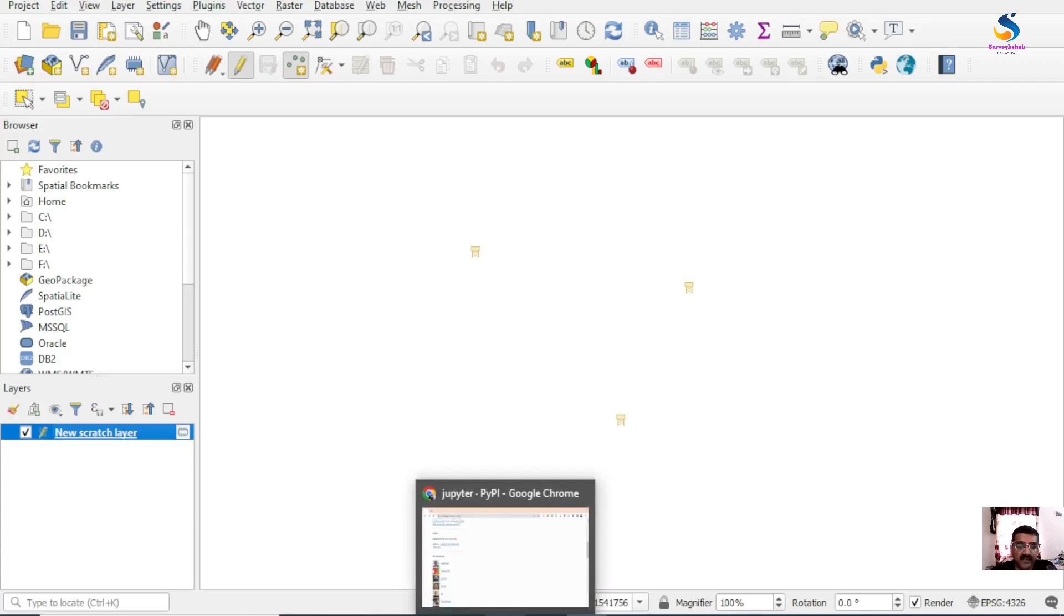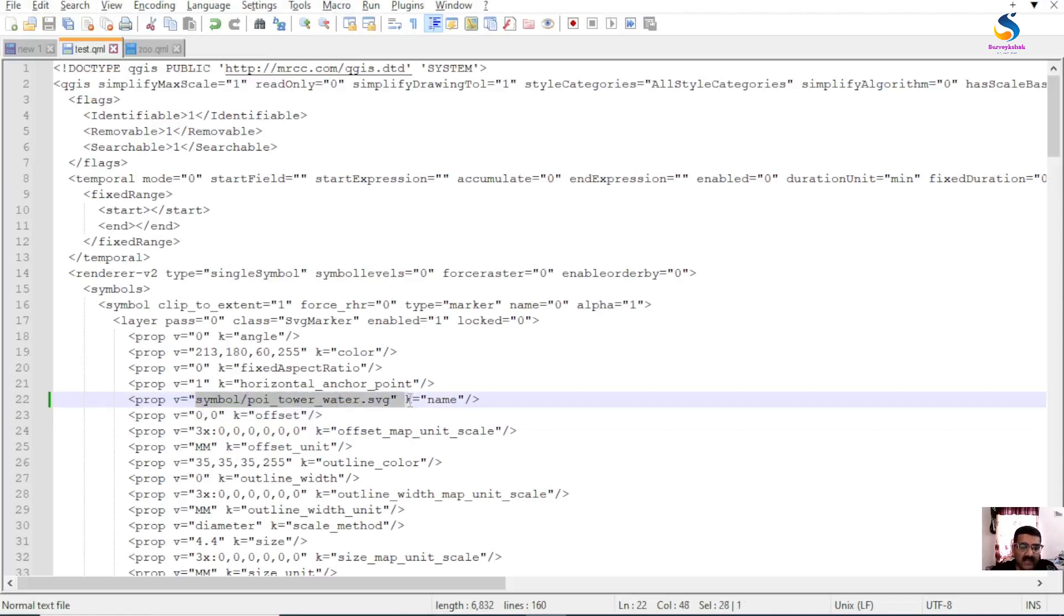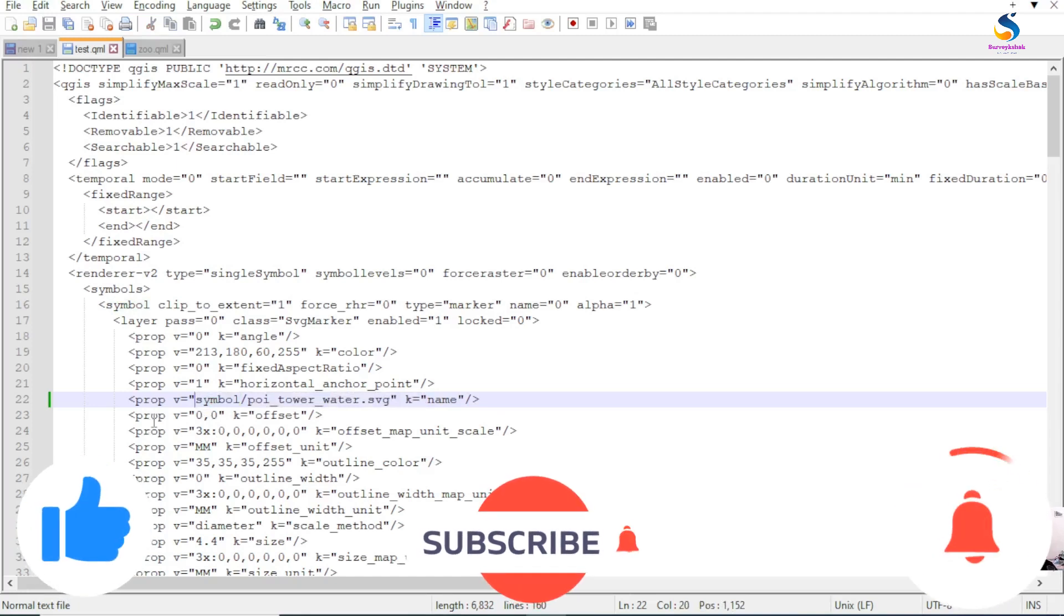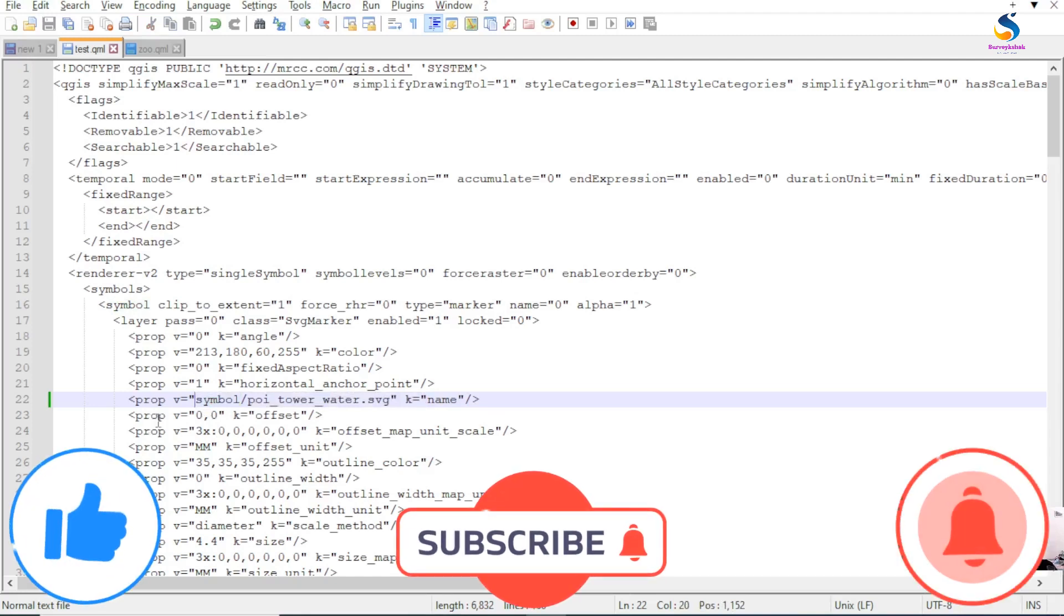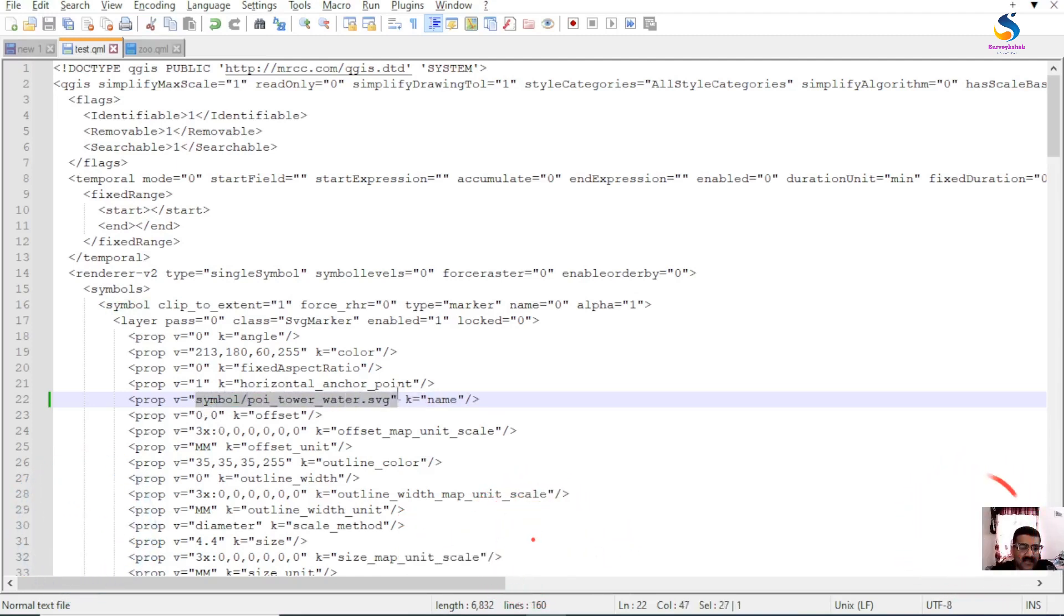So you can edit your QML accordingly. It should be like this - here is your folder name. If you have something as a prefix then delete that and keep only this and this. And then your symbols can be used in different versions of QGIS.